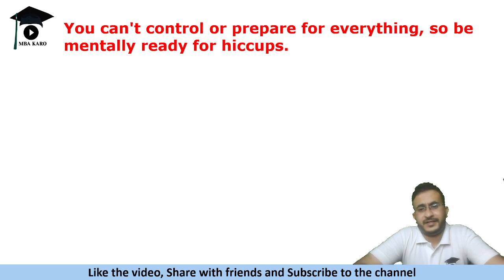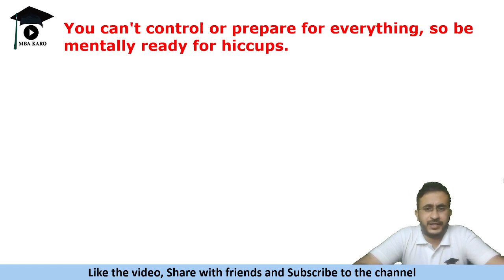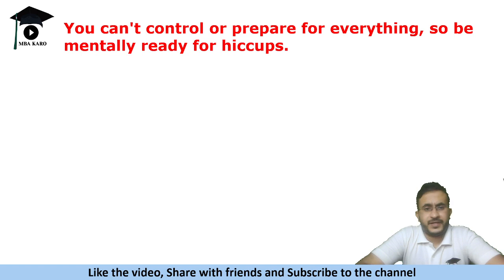So be mentally prepared for the paper and do not worry about those things which you cannot control. And it's a level playing field. If it is easy it is going to be easy for all. If it is difficult it is going to be difficult for all.